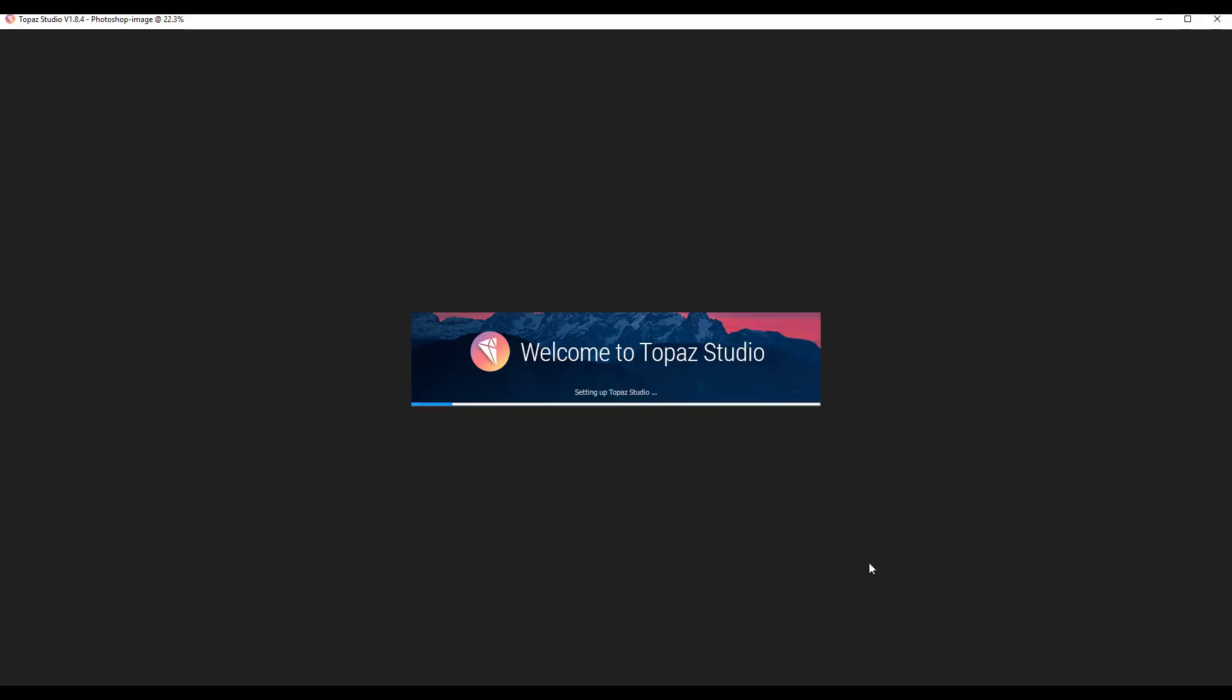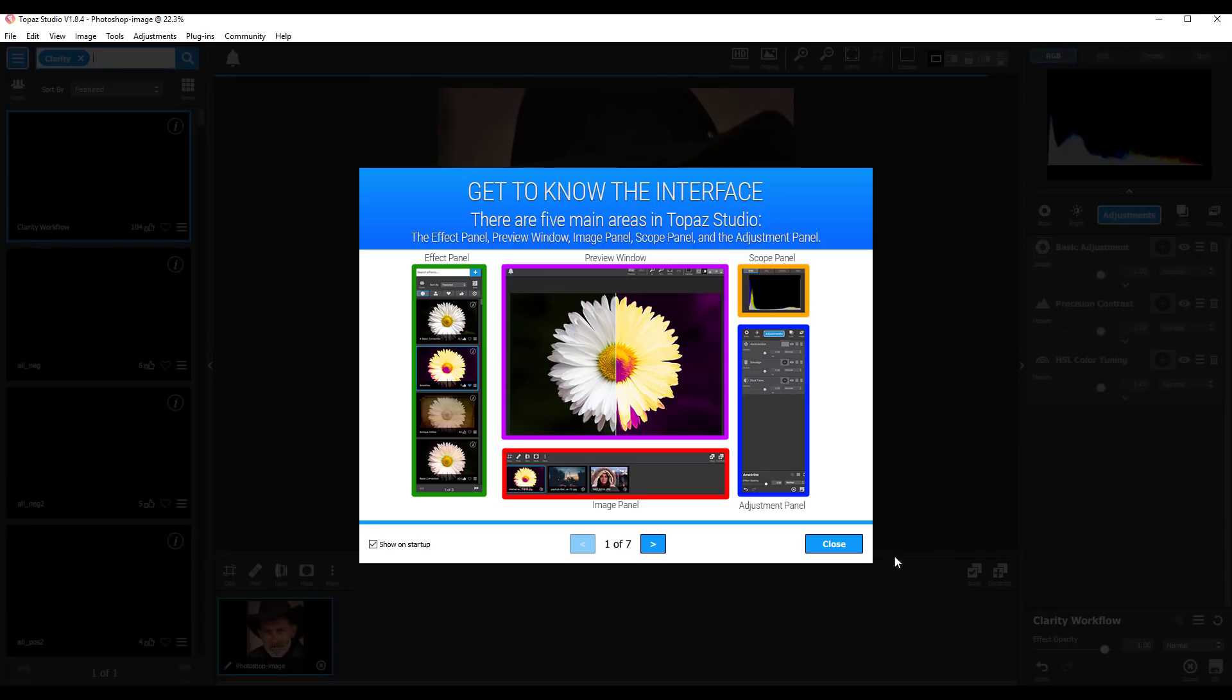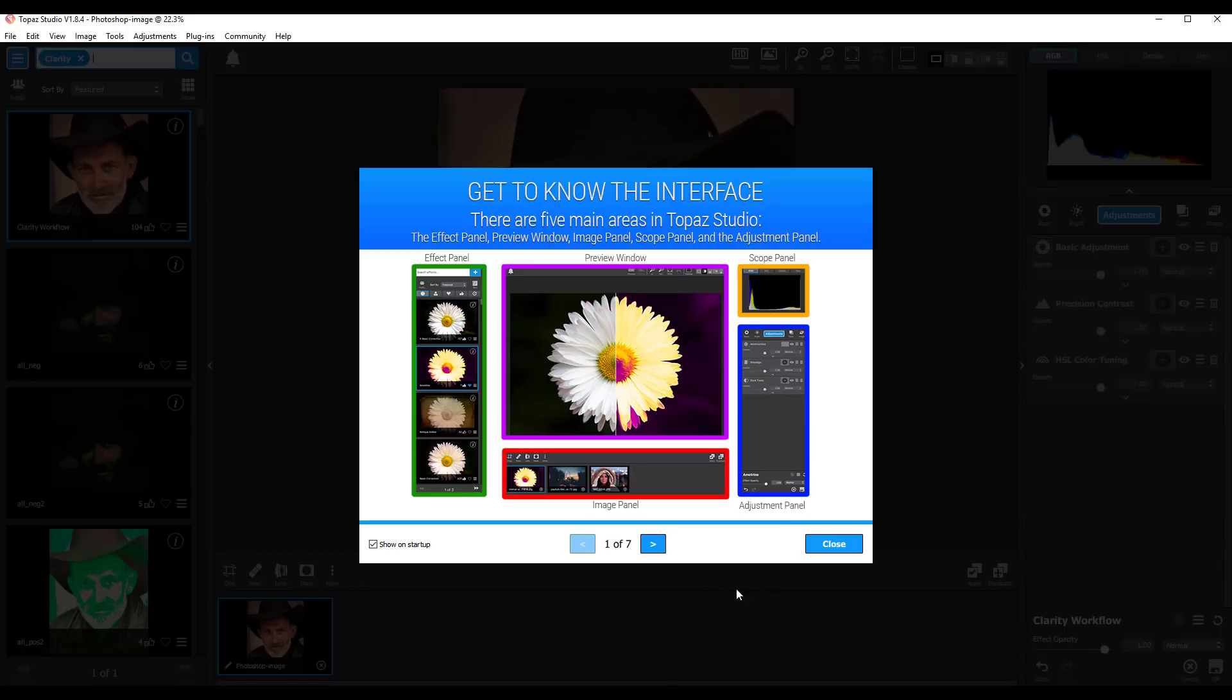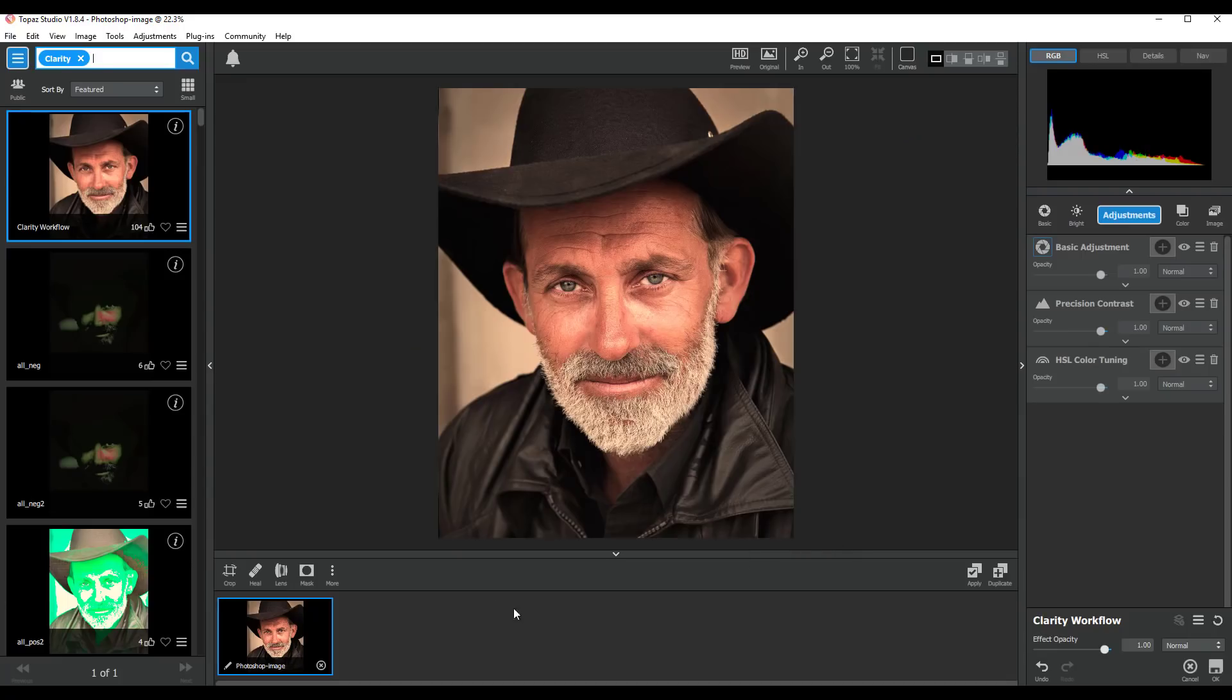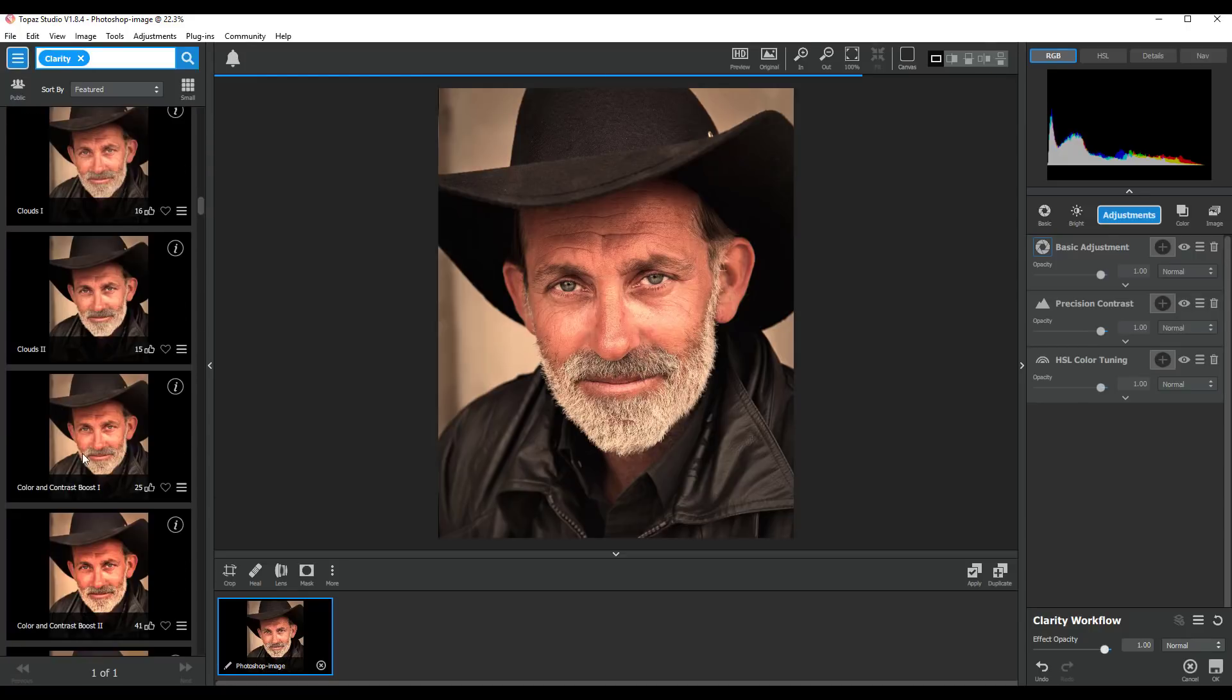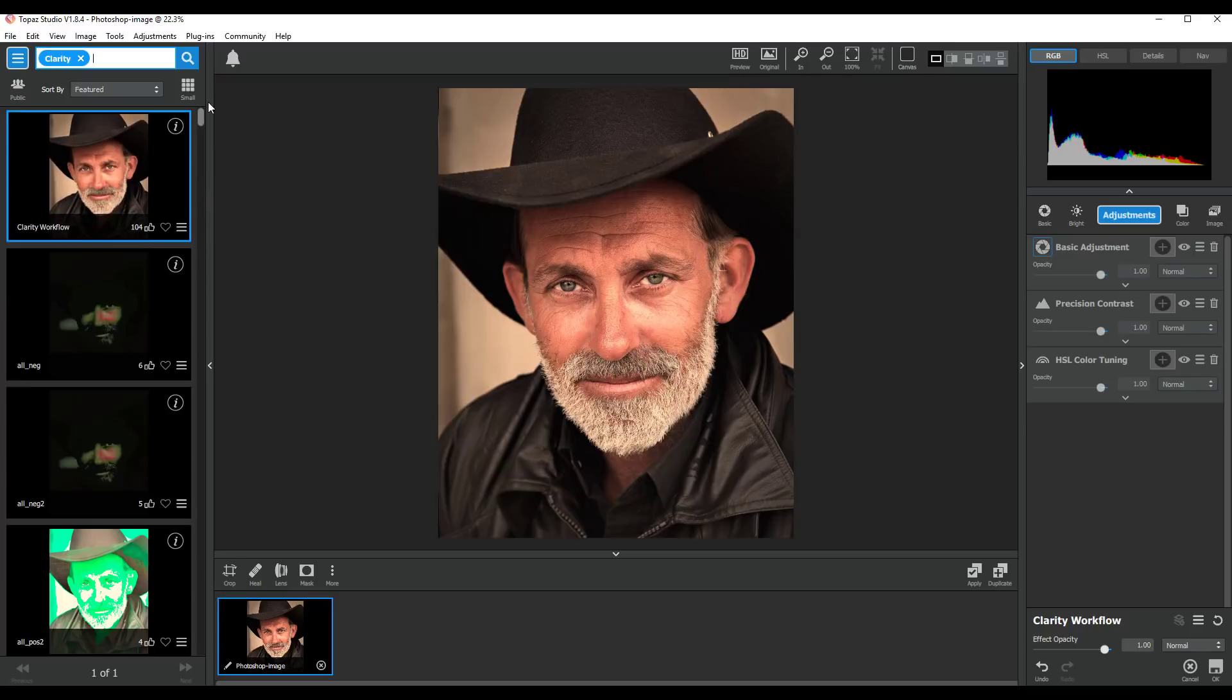As you can see it takes a little while. There is a sort of splash screen where you can click through various screens that tell you about the program, which you can stop happening when you start up, but I can just close it. So as you can see on the left here we have various presets which you can click on to get different effects.